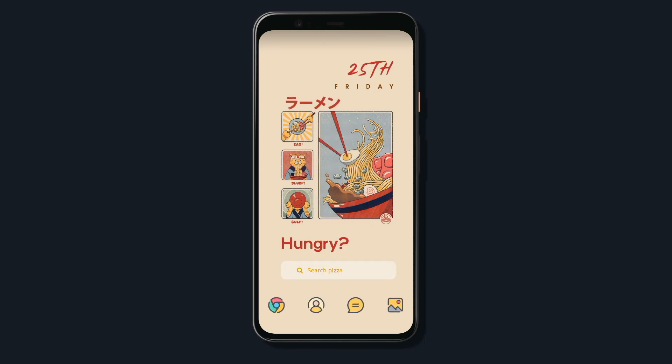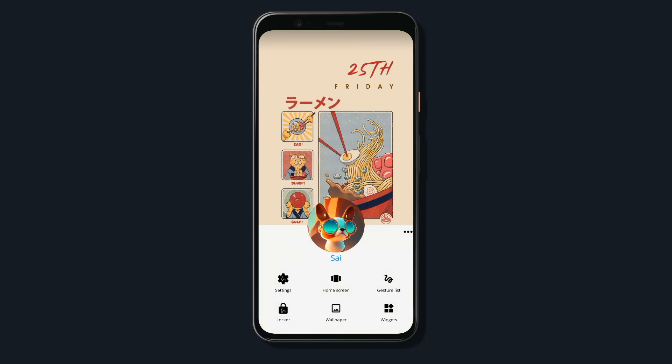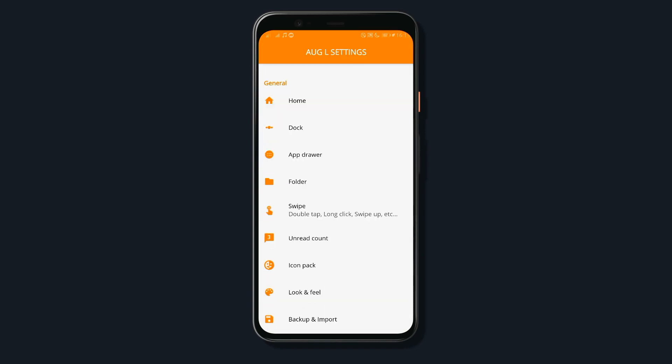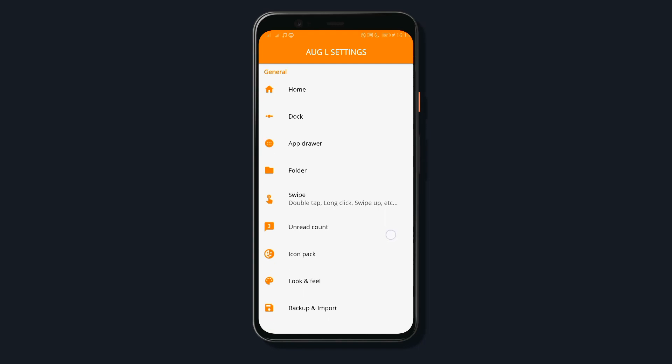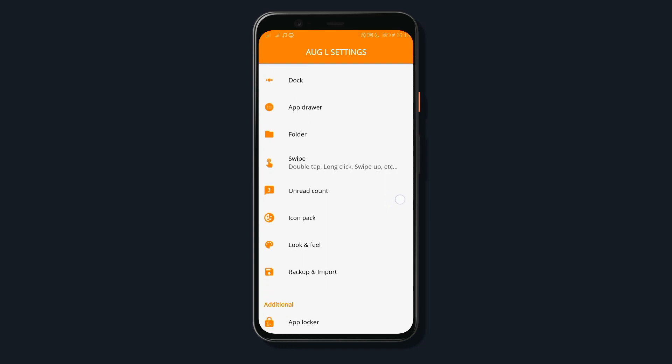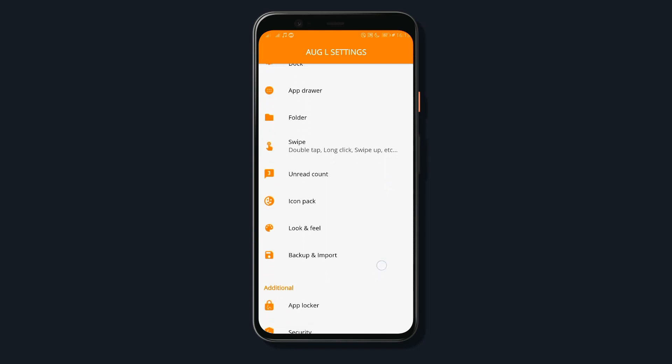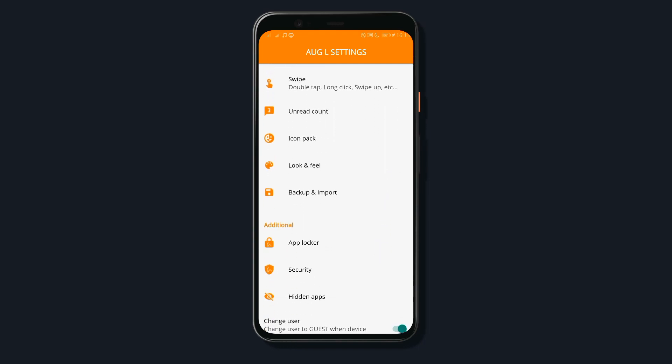Also, the launcher has a built-in app locker and a built-in app hider, just in case you need to hide something from your neighbors. Plus, in the launcher settings, there are tons of other useful features that would boost your experience with the launcher, so be sure to check those too.